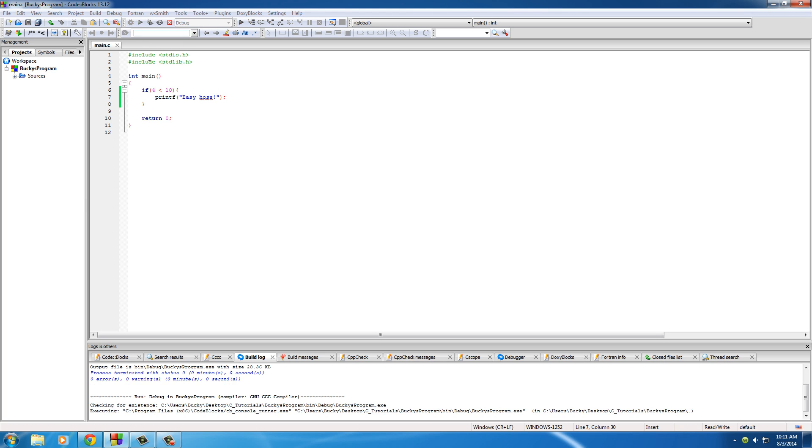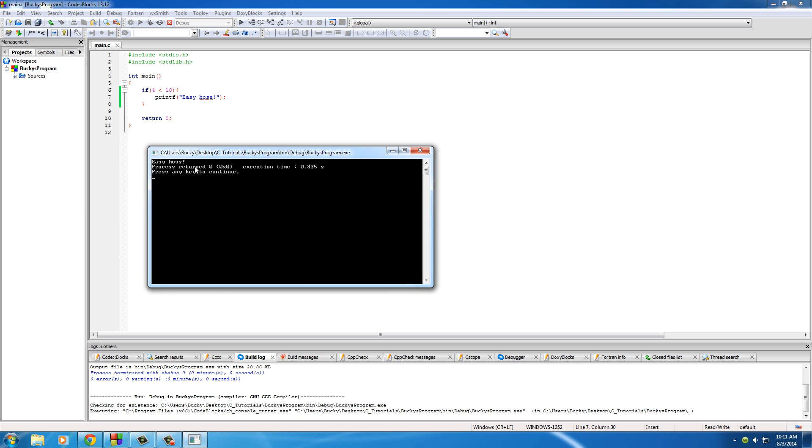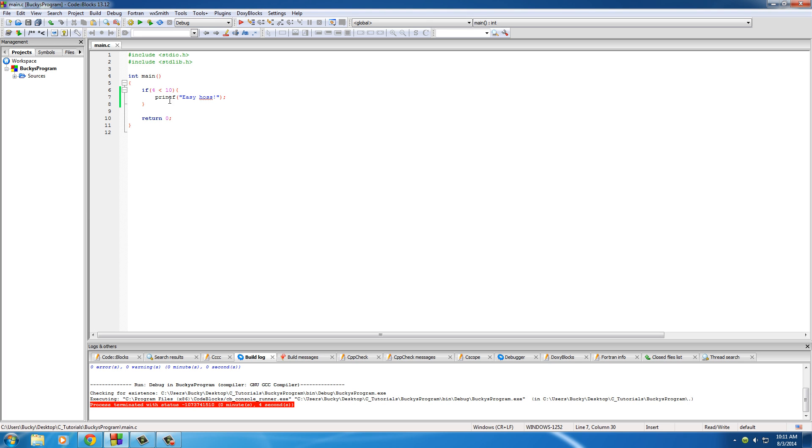So whenever we run this we see that it does indeed print out easy haas. So of course what your computer did is it said okay you want me to test this, okay is 4 less than 10? Yes it is. Run this.